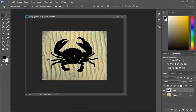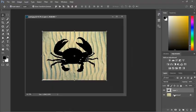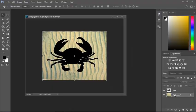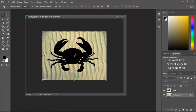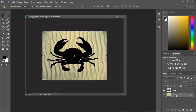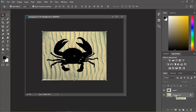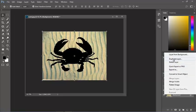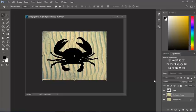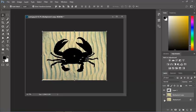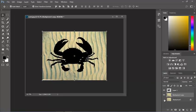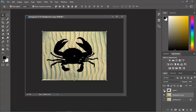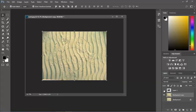This background layer here, I want to use this crab on the background layer, but the easiest way to do that is to duplicate this background layer, and now hide that background. If I hide this as well...